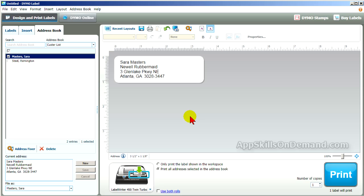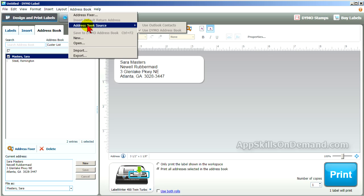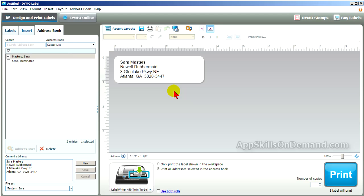Most of us use Live Windows Mail for emails, but if you use Outlook, your contacts can be listed. Click the address book and under address book source, you can select 'Use Outlook Contacts' to create a list of all those contacts. Next, we'll show you how to change a row of labels.